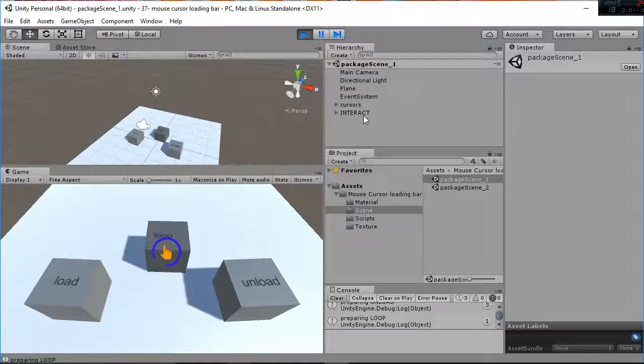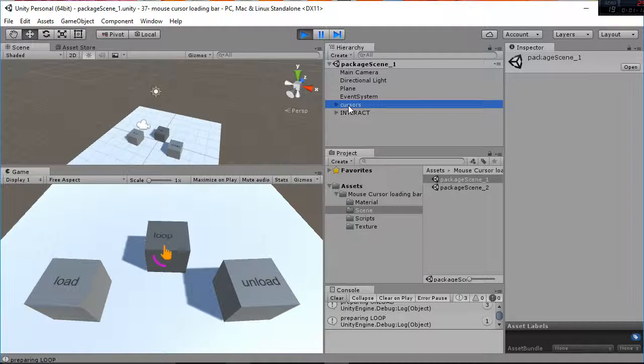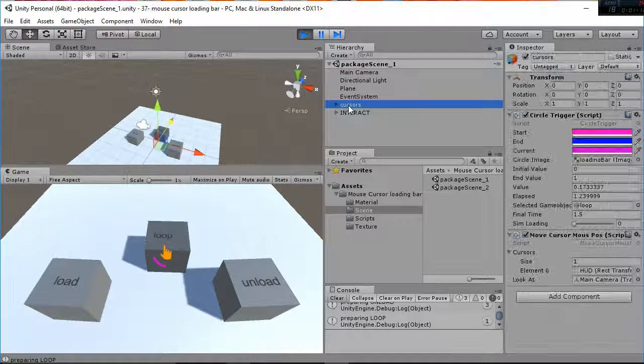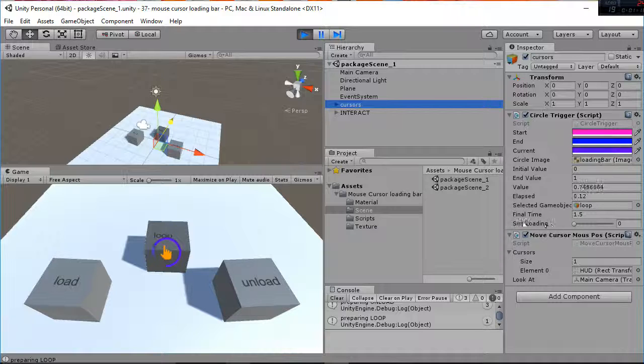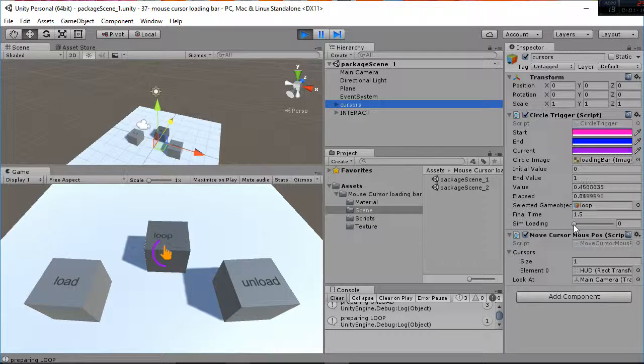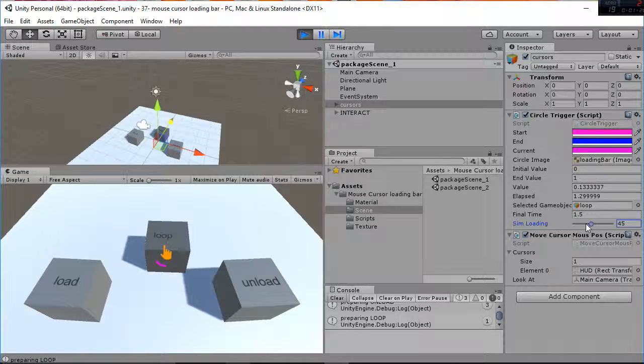So if you go to where the script is, that is Cursors, we have added a sim loading variable that you can modify.